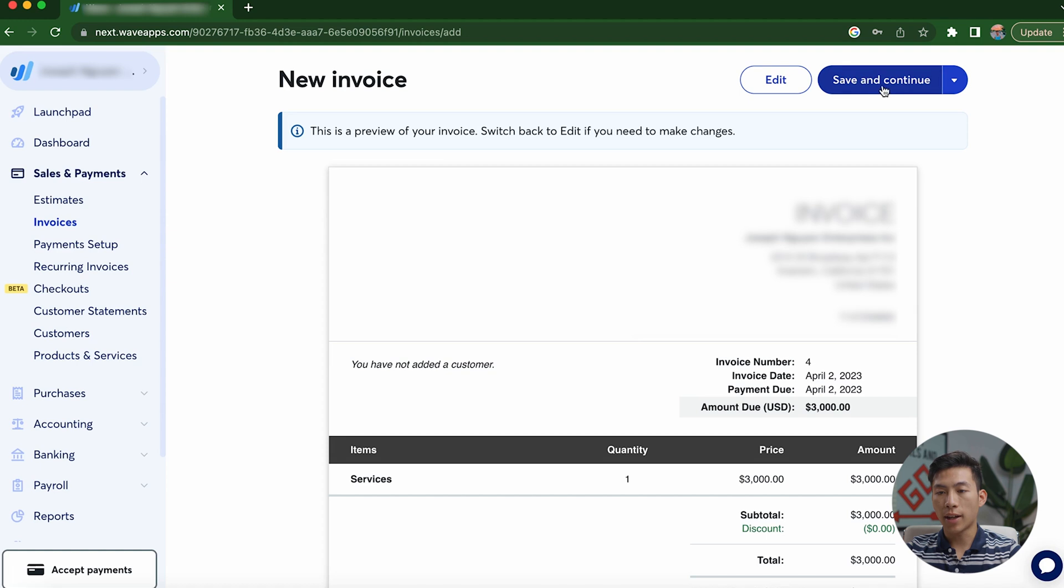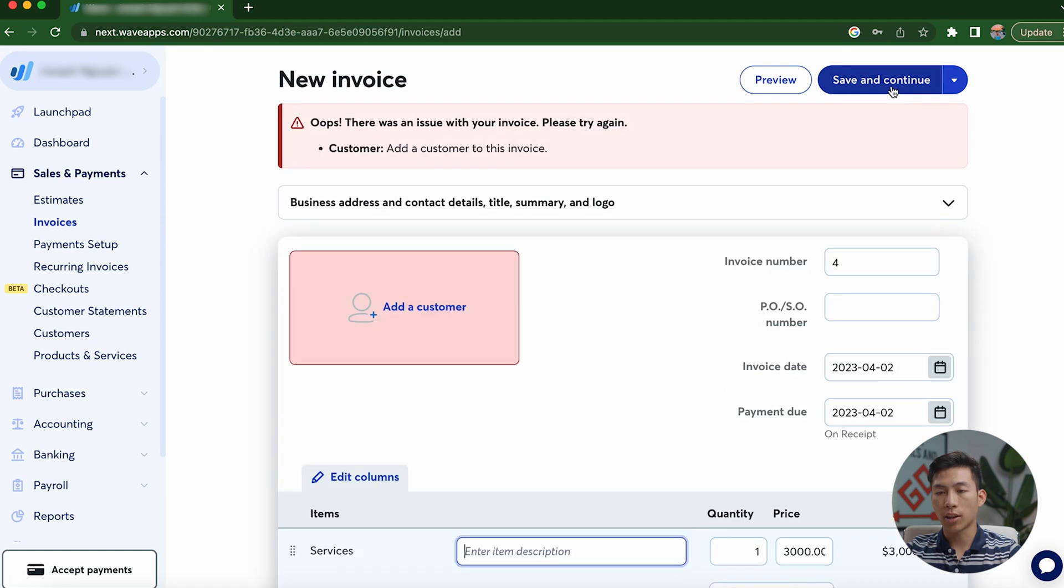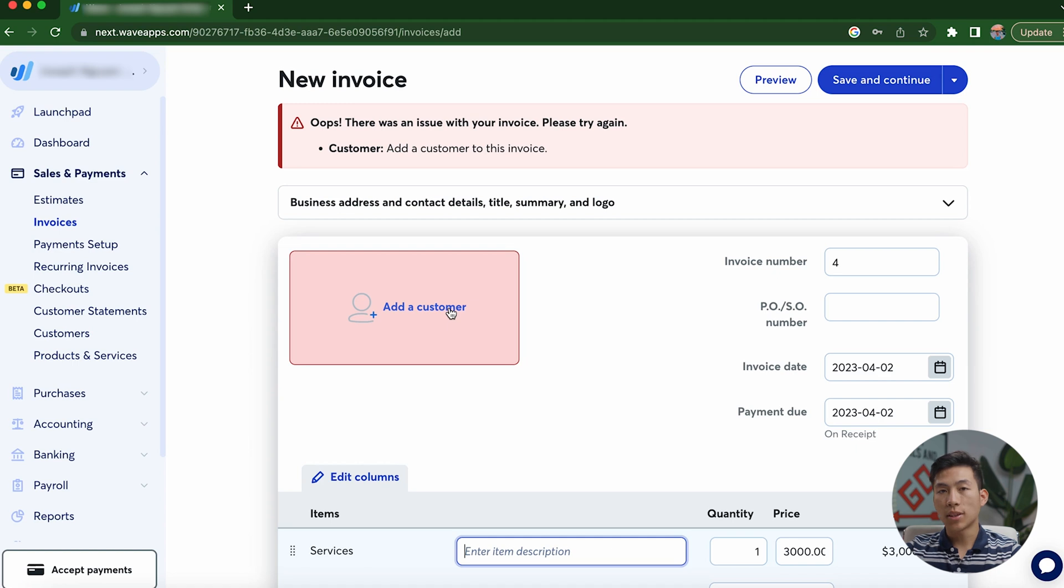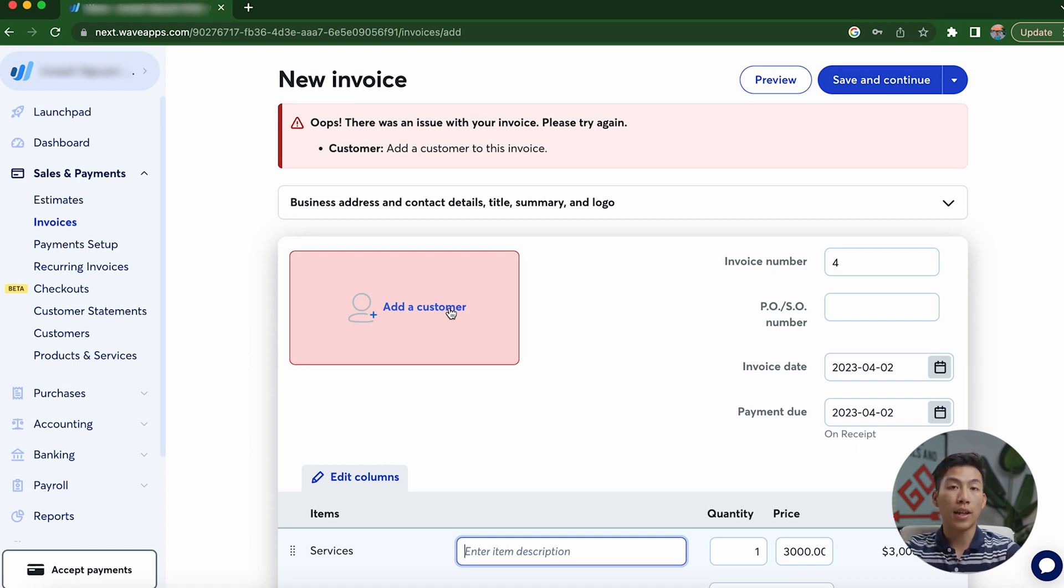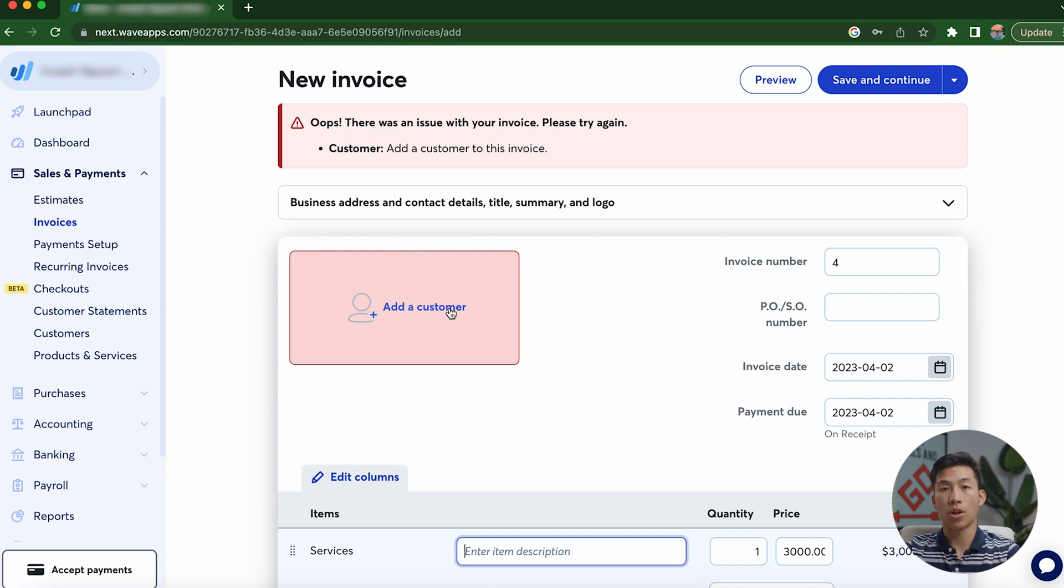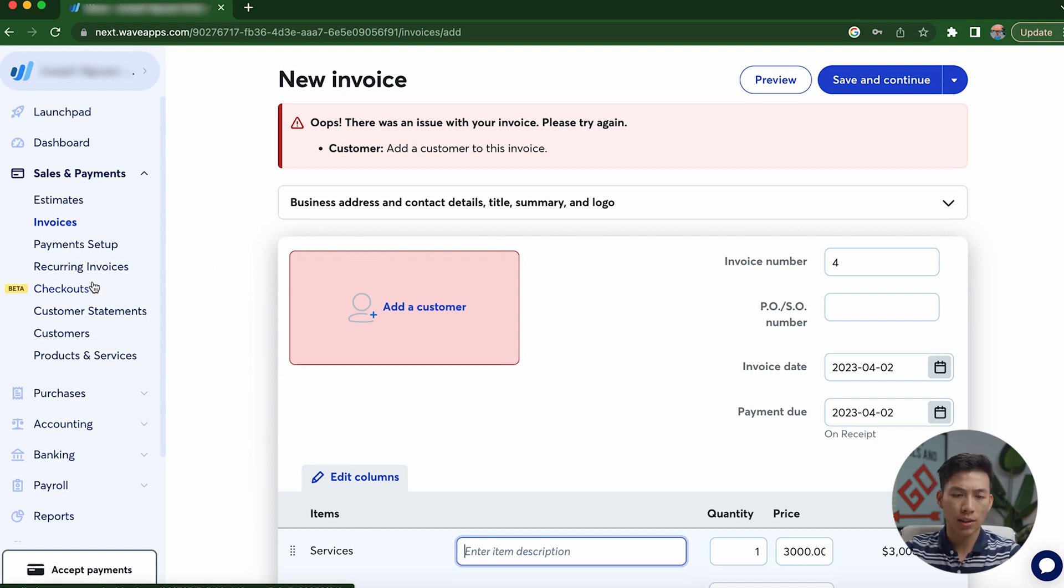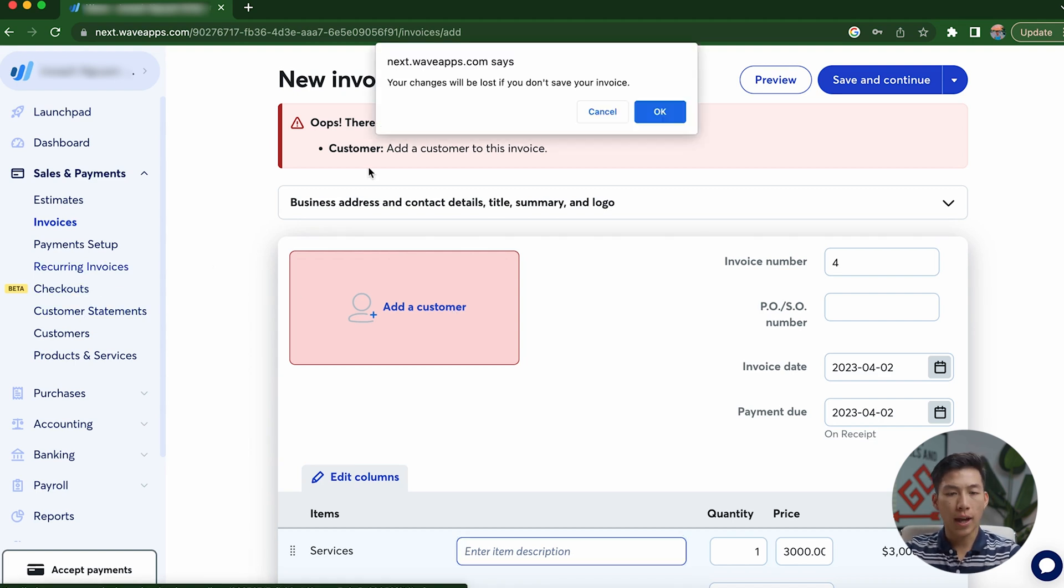From there, you guys can go ahead and click on save and continue. And as you guys can see, it's going to tell me that I need to add a customer. But once that's done, it'll go ahead and save. And then it'll allow you to send that invoice to your customer through email. And then you can also send yourself a copy through your own email. So yeah, super simple process for invoices.